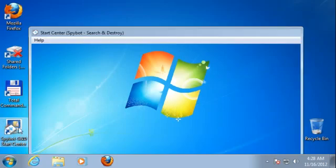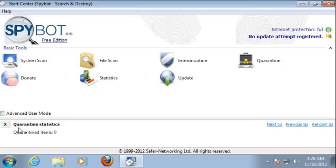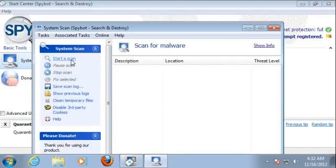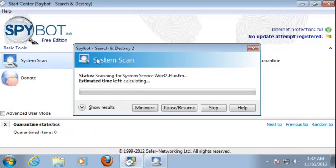Let's head over to Start Center, Spybot's central place where you can access all its functionality. The most important thing here is the complete system scan. Just a few clicks and you are already scanning your system.